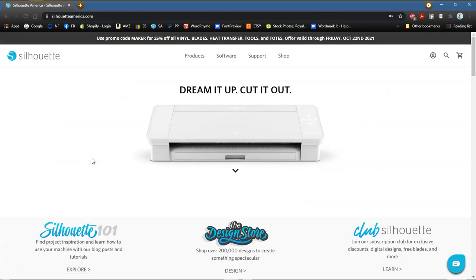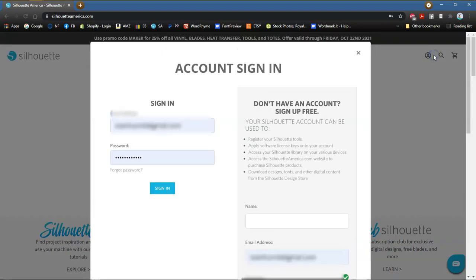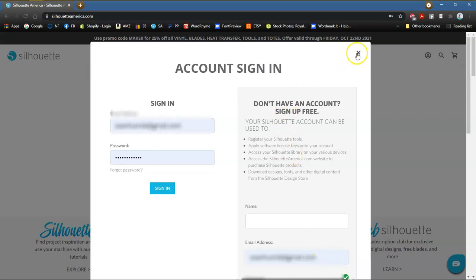Now, if you have not created a free account or registered your Cameo yet, you will need to click on this icon right here, and it will bring you up to the account sign-in. You can either sign in if you have already created your account, or you can create a free account here. Go ahead and follow the prompts and sign in.